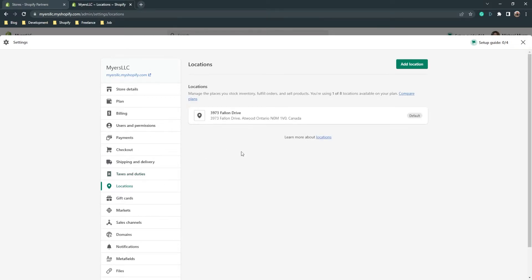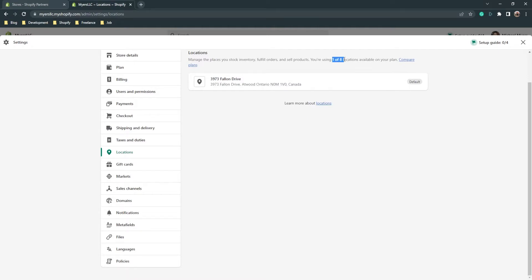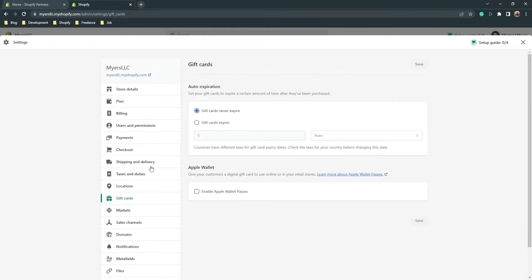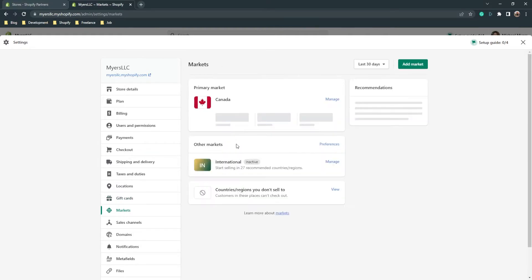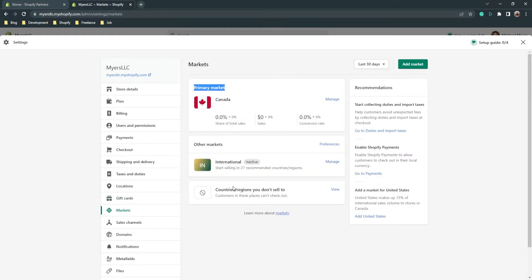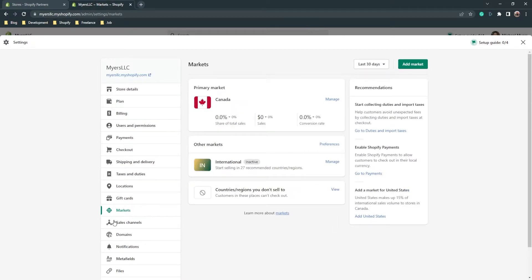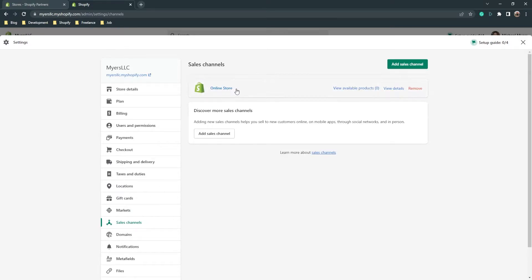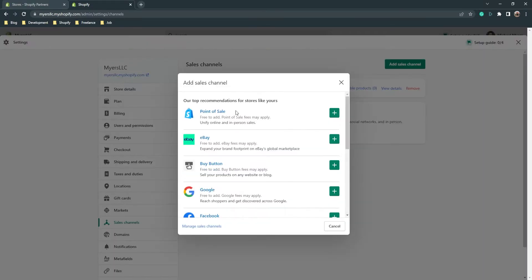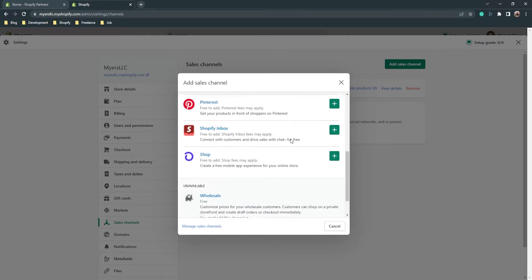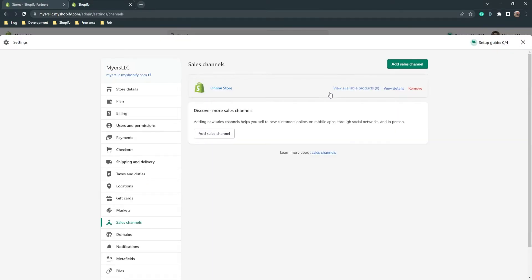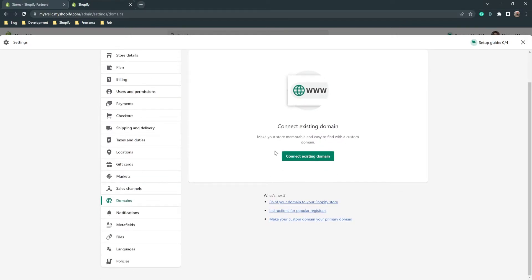Here is 'Locations' — you can use up to eight locations depending on your plan. 'Gift Cards' — if you have gift cards, you can manage them here. 'Markets' — here is your primary market and other markets, and countries you don't sell to can be set up here. 'Sales Channels' — if you have additional sales channels like eBay or Facebook, just add them here.